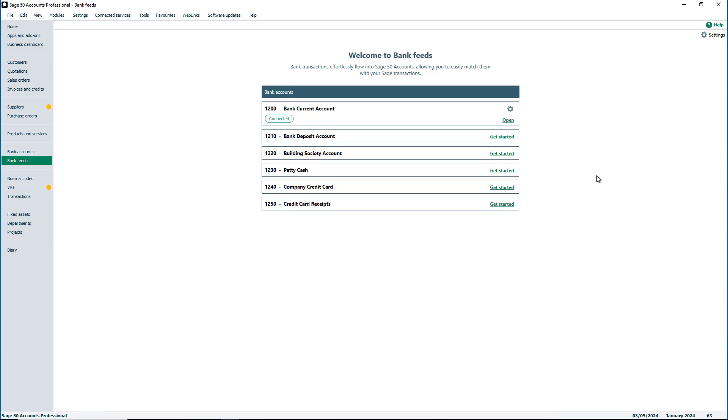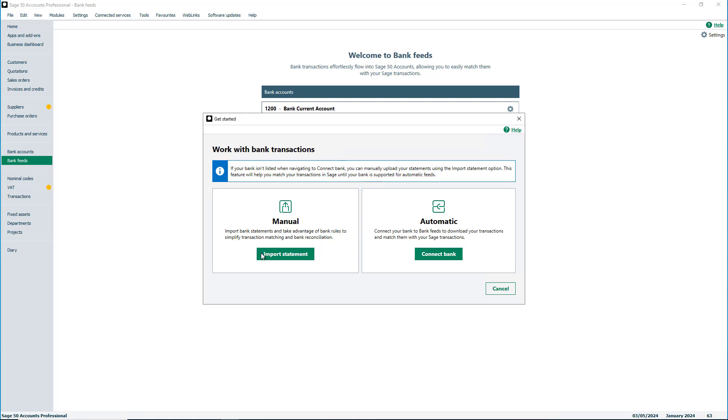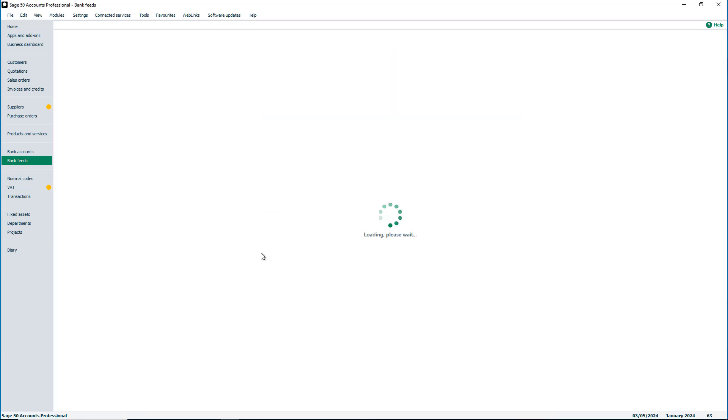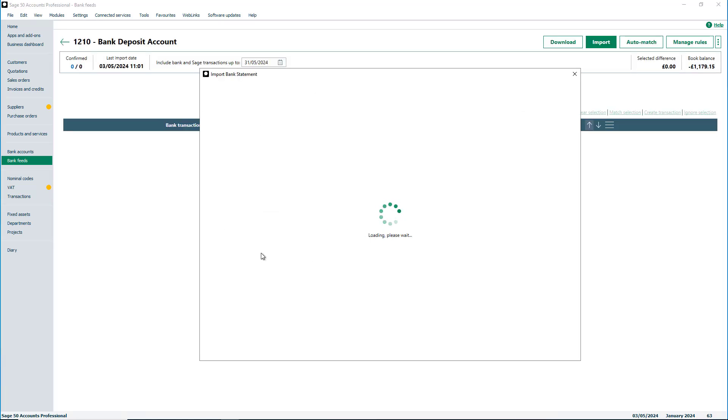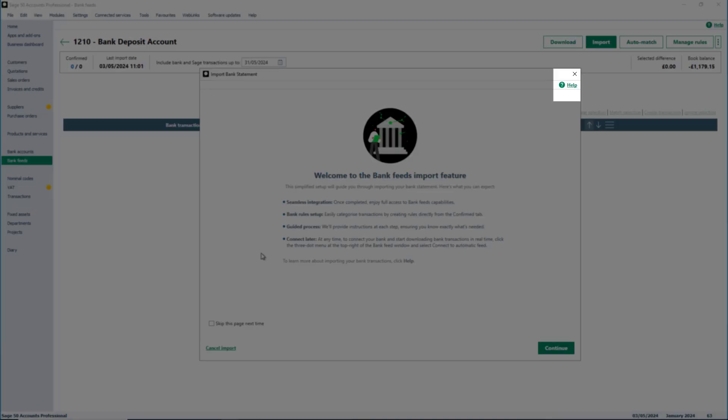To begin, click Get Started on the bank account and choose the option Import Statement. For more support and guidance on importing statements, either press F1 on your keyboard or select the Help option.